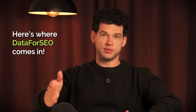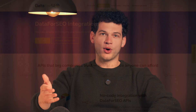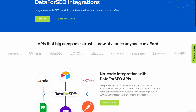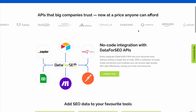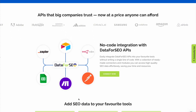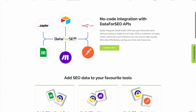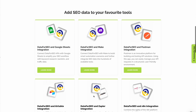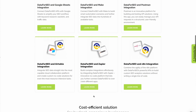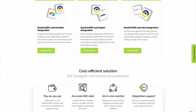Here's where Data for SEO comes in. We provide structured, reliable, real-time SEO data through APIs. The best part? You can easily use our APIs with your favorite no-code tools. We offer ready-to-go integrations and modules for the most popular platforms like Make, Zapier, N8n, Airtable, and Pavly.